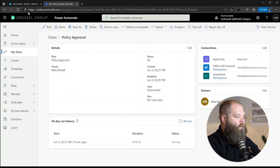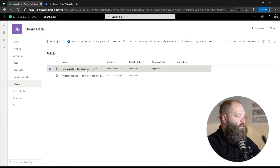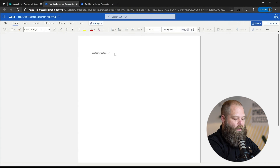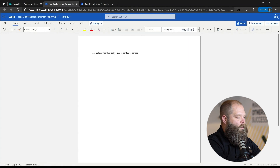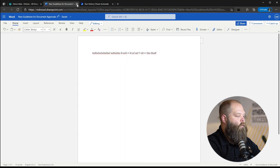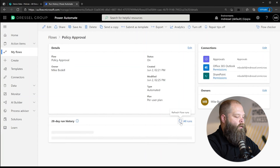Now what happens if we actually make a change to that document? We open it up, add some comments, and save. The key thing to verify is that the automated flow does not run a second time. We come back to the flow run history, refresh it, and we can see it has not run again. There you have it — a simple example of how you can control when your flows run using trigger conditions and metadata set on a list or library.